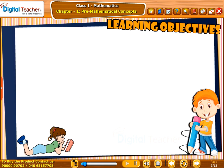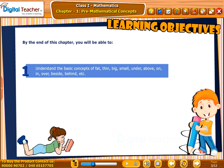Learning Objectives: By the end of this chapter, you will be able to understand the basic concepts of fat, thin, big, small, under, above, on, in, over, beside, behind, etc.